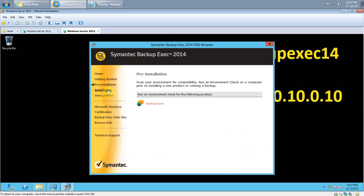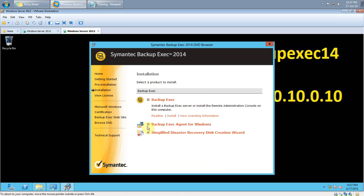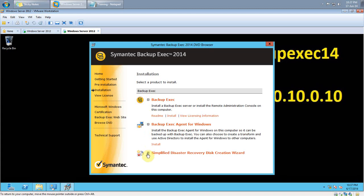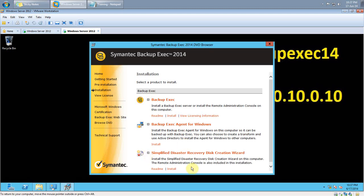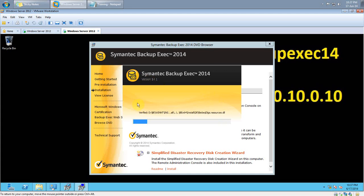Now the next step is to click on Installation. There you have three options: Backup Exec, Backup Exec Agent for Windows, and Simplified Disaster Recovery. In this demo I will be using Backup Exec, so click Install. The installation kicks off — it's quite a big process, so I will pause the video and get back to you.